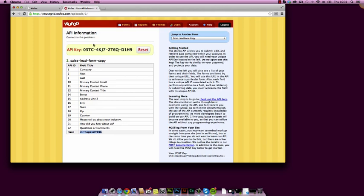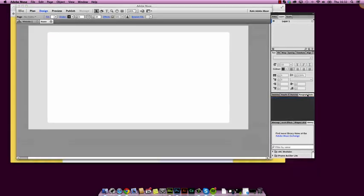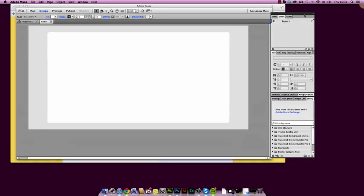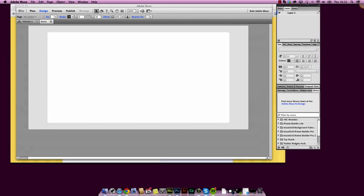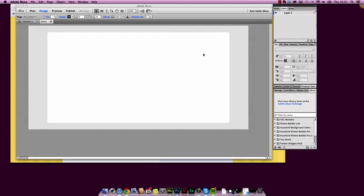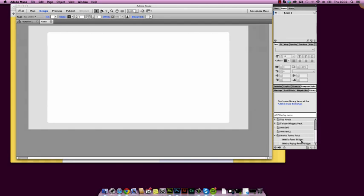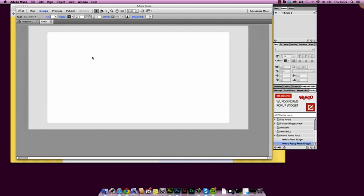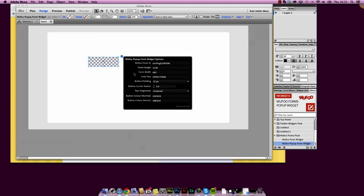So now we've got that, we will go over to Muse, and we'll see how we can add that to a page. So here we are in Muse now. I've just opened up a blank site, and we've installed our Wufoo forms pack. Let's first of all grab the pop-out form widget. Let's put that on the page. We have our options there.